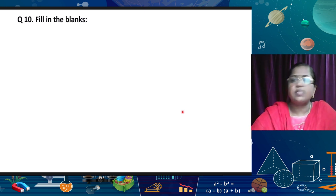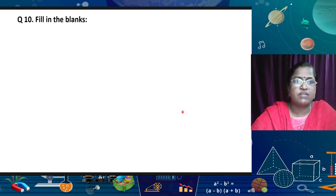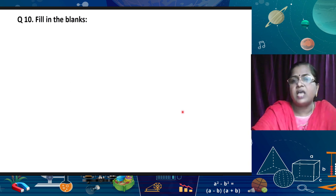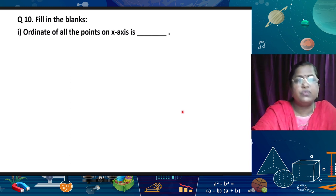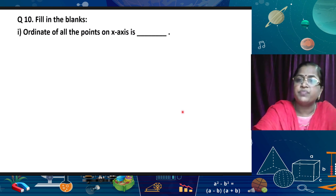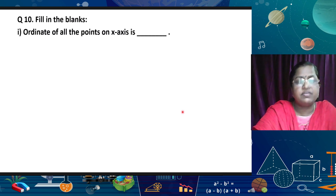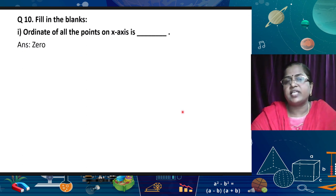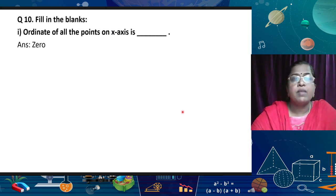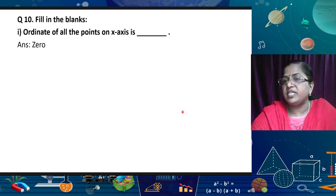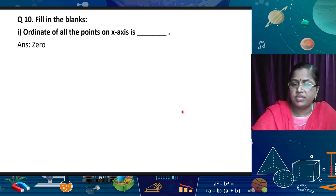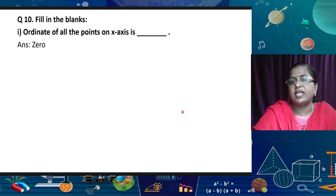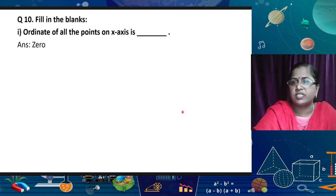Some of the questions can be fill-in-the-blank or MCQ type. You have to understand from this chapter that the most important concept is the signs of the coordinates. Now, an important fill-in-the-blank: the ordinate of all points on the x-axis. If the point lies on the x-axis, the x-coordinate can be any number — 1, 2, 3, 4 — but the ordinate, which is the y-coordinate, will always be 0. So any point lying on the x-axis can be written as (1, 0), (2, 0), (3, 0), and so on.